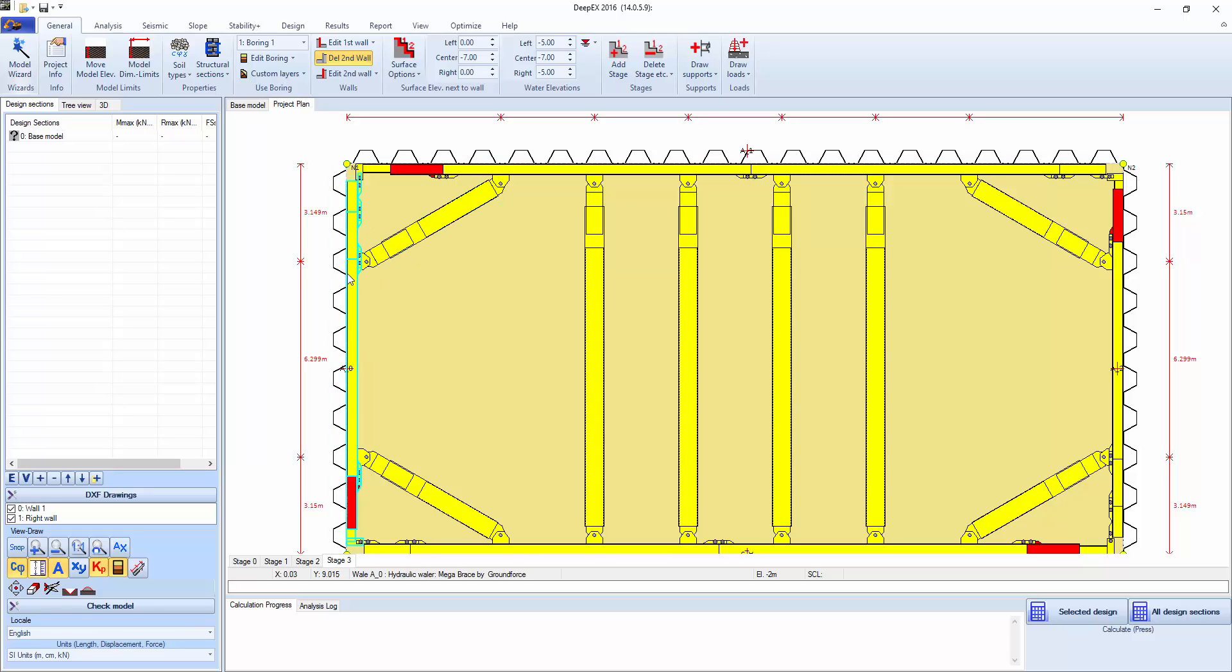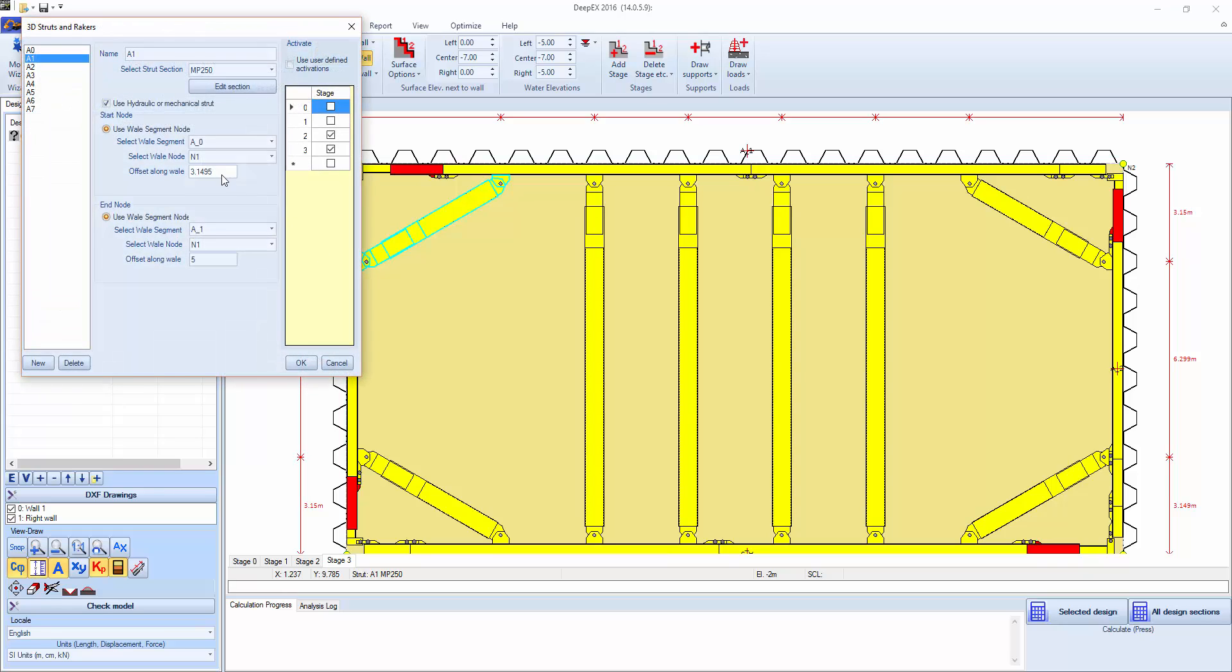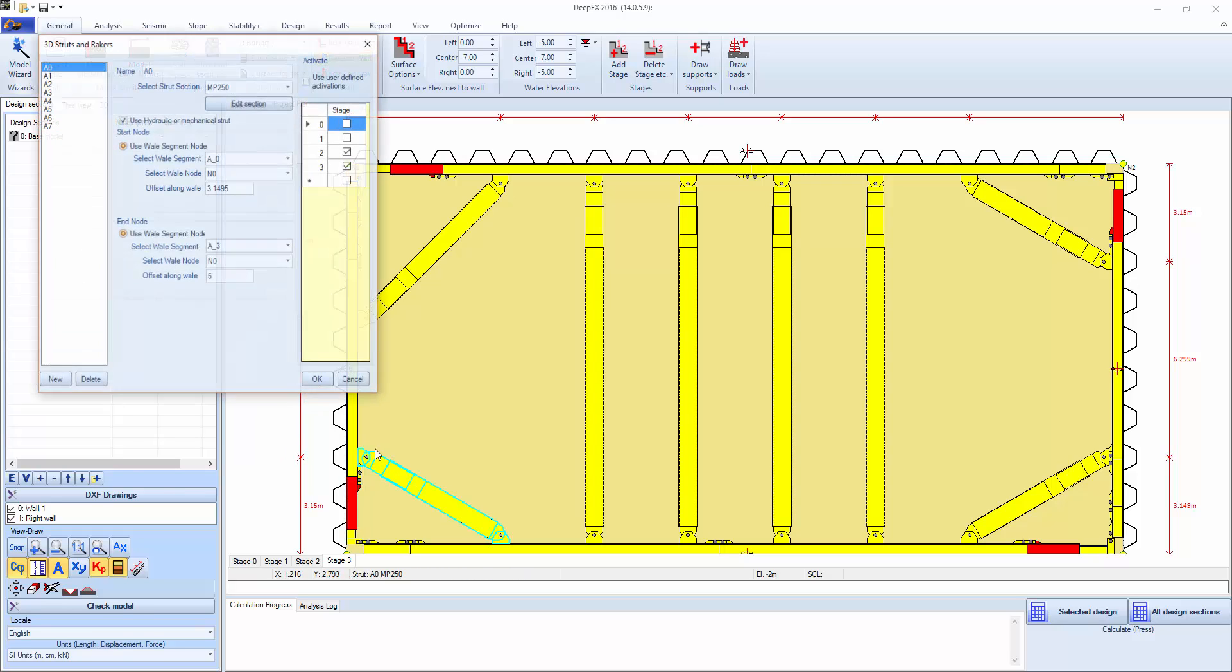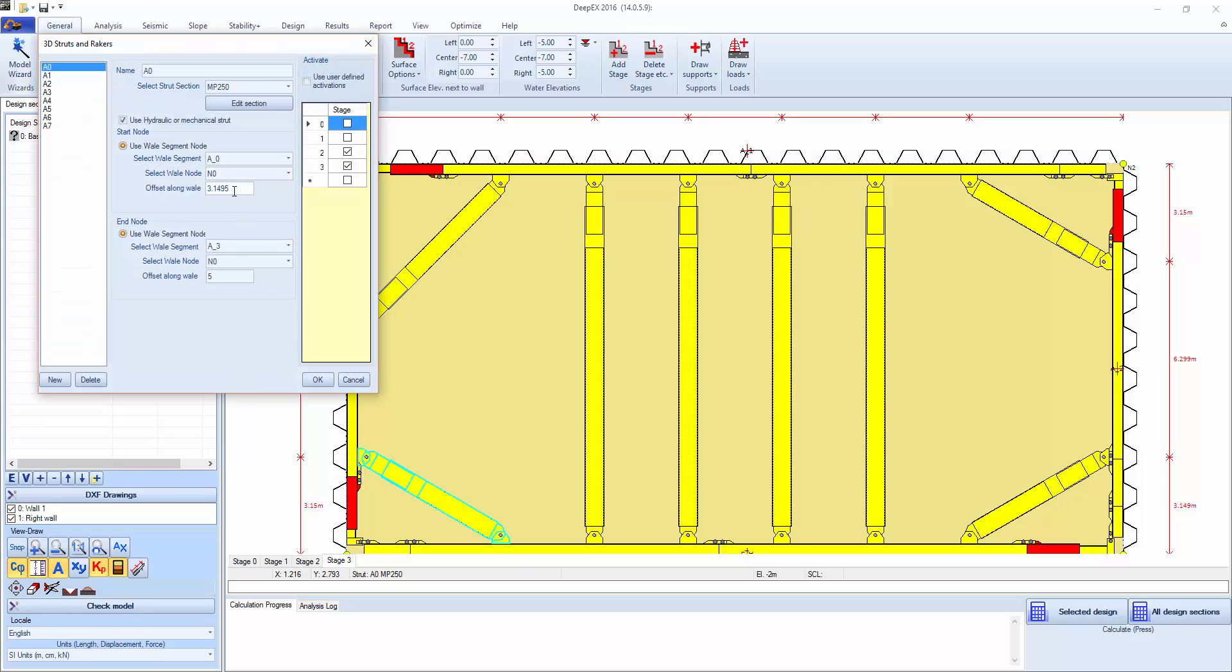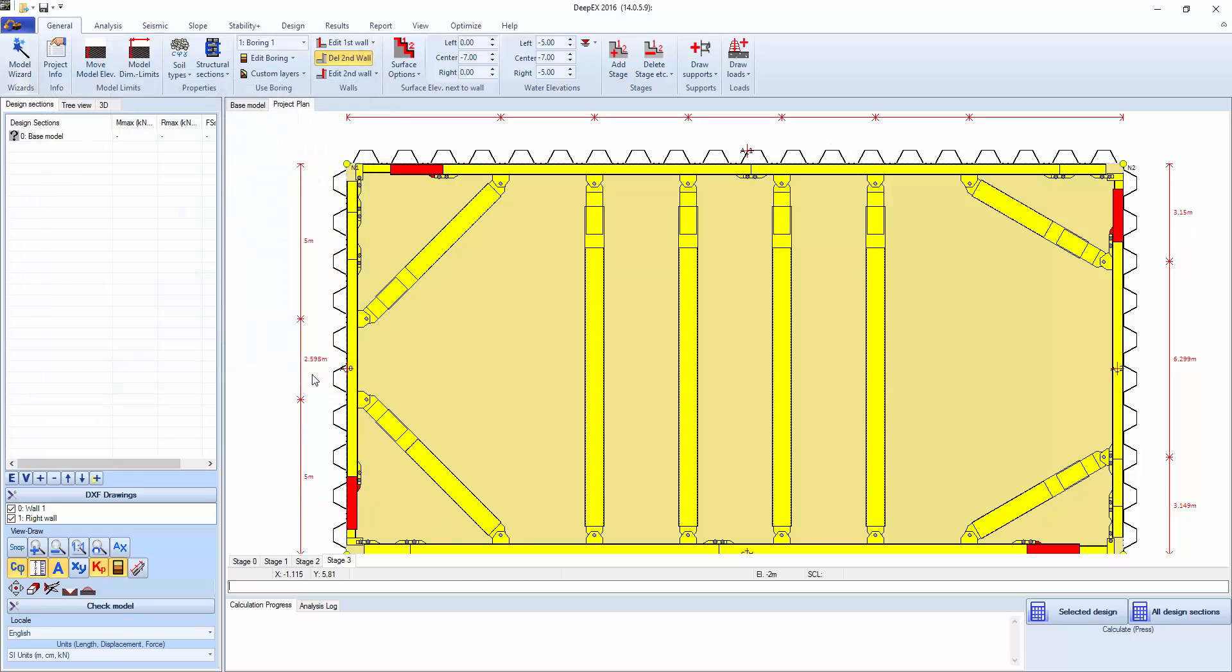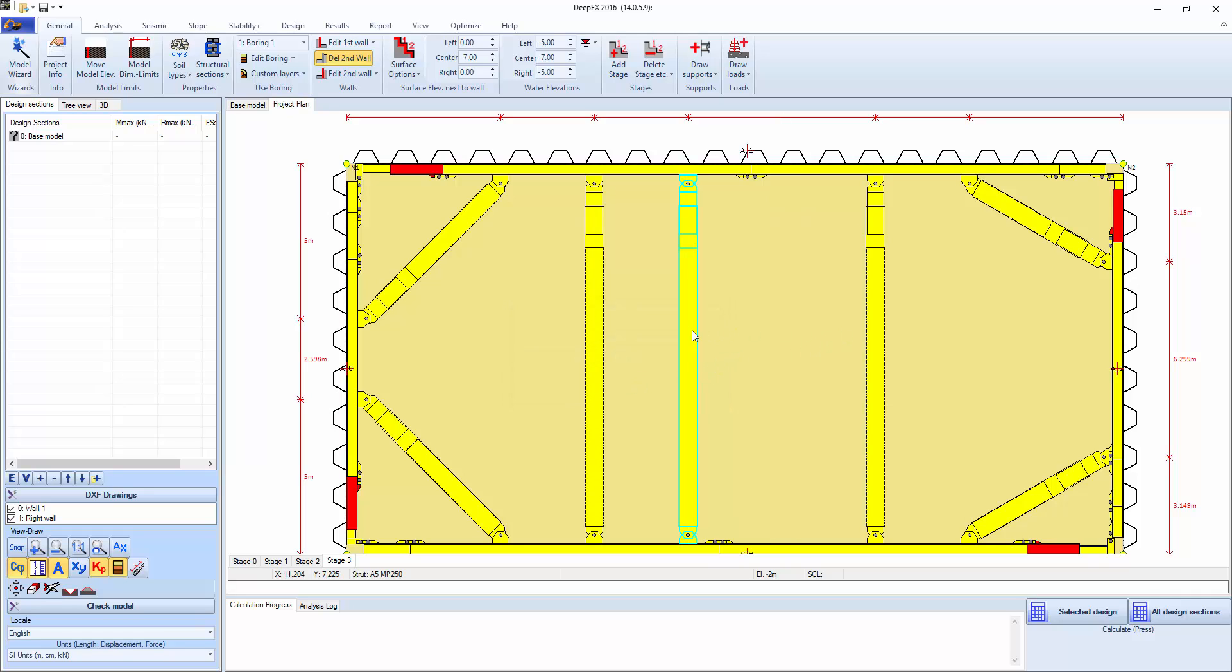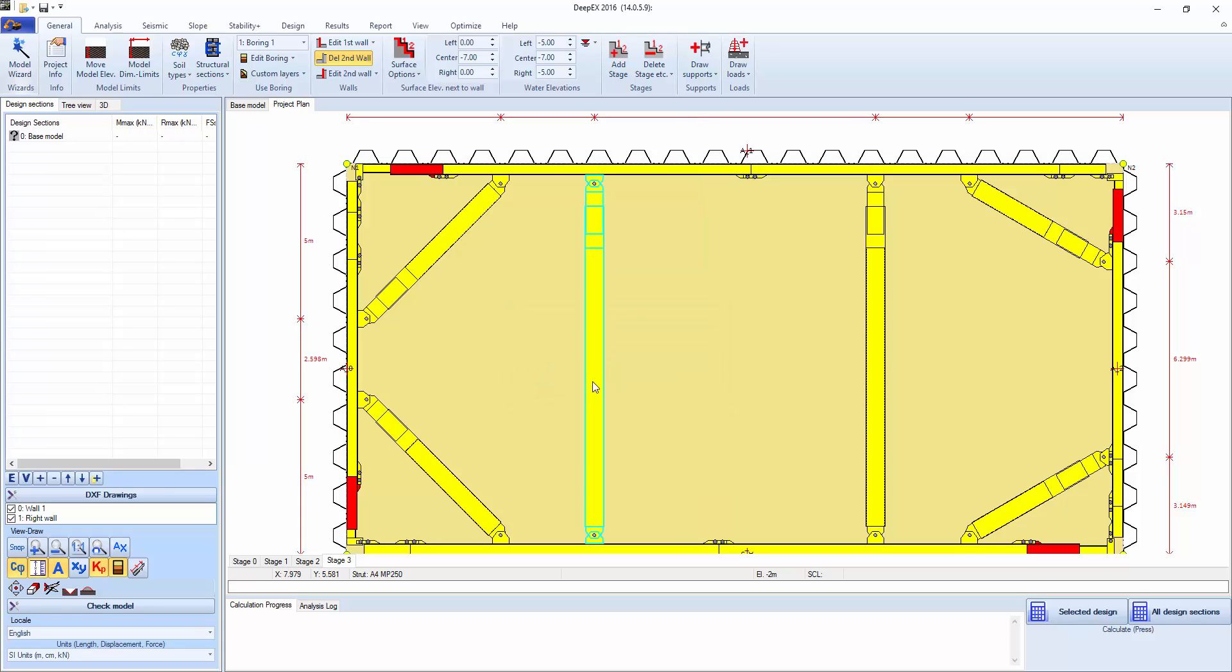What we might want to do is, for example, we might not agree with that strut being directly on the joint over there. So we can double click on it and relocate it. We can double click on that strut and relocate it there.